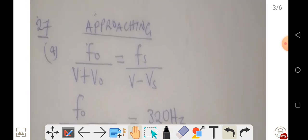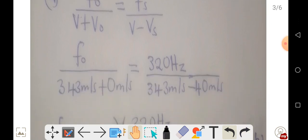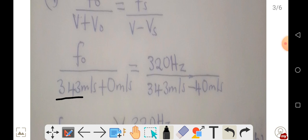To find the frequency observed as the train was approaching, we are going to use the equation: frequency by the observer over the speed of sound in air plus the velocity of the observer, equals frequency by the source over the speed of sound in air minus the velocity of the source. Unless specifically stated, we are going to use 343 meters per second for the speed of sound in air.